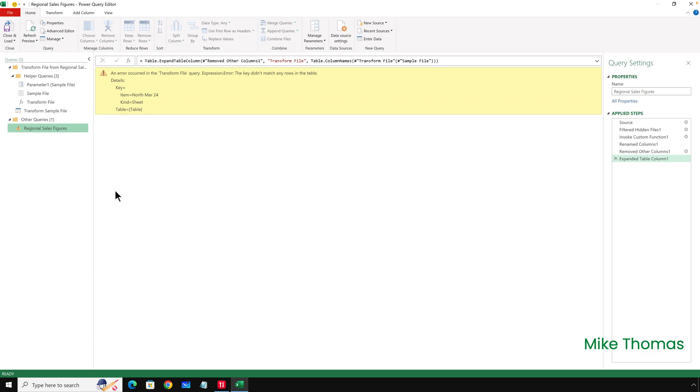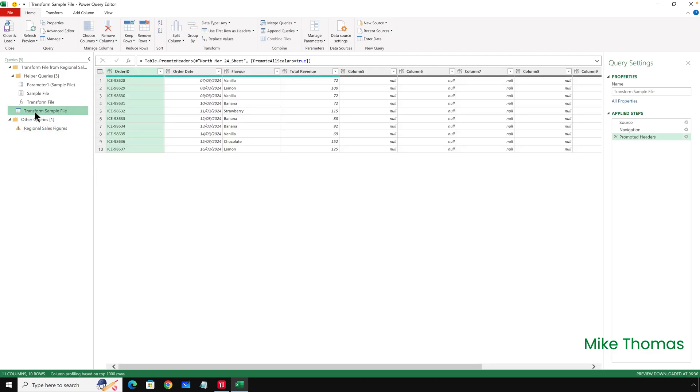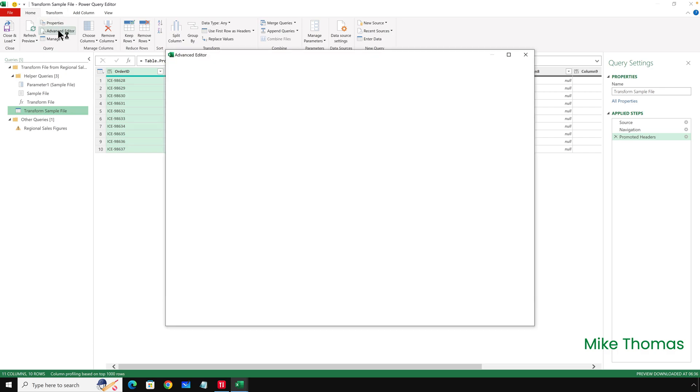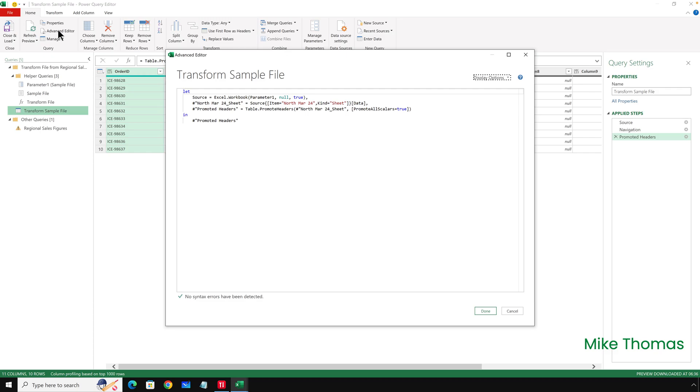I'll click on the query called Transform Sample File, and then click on Home and Advanced Editor. What we're looking at now is a set of instructions written in a language called M. M is the language of the query editor. Did I write that code? No, I didn't. The code was generated by Power Query by me performing actions and issuing commands using the nice, friendly Power Query interface. And that's what I like about Power Query. You can achieve an awful lot without writing a single line of programming code. But there are times when you need to delve a little bit deeper into the M code, and this is one of them.